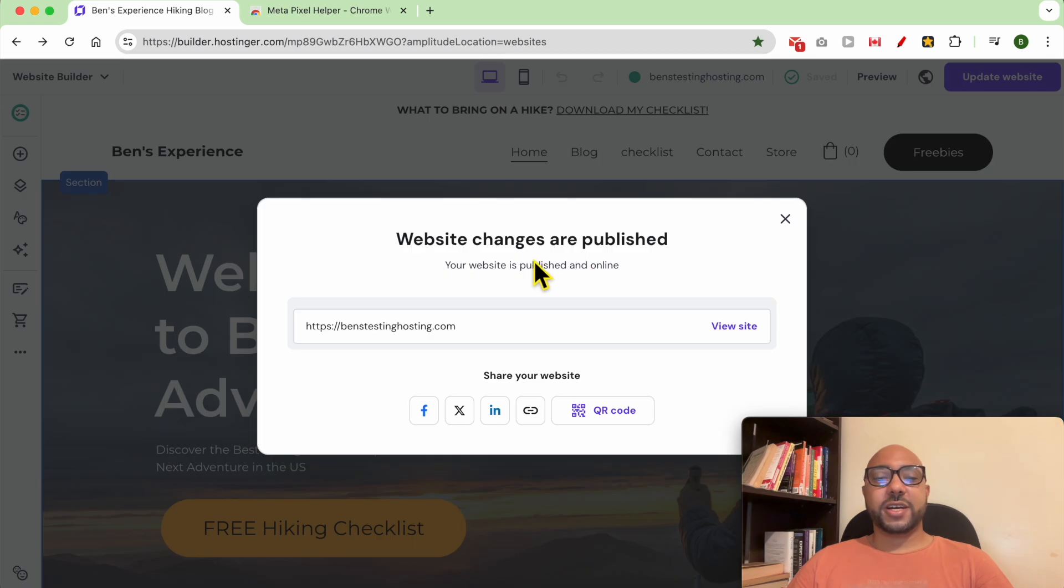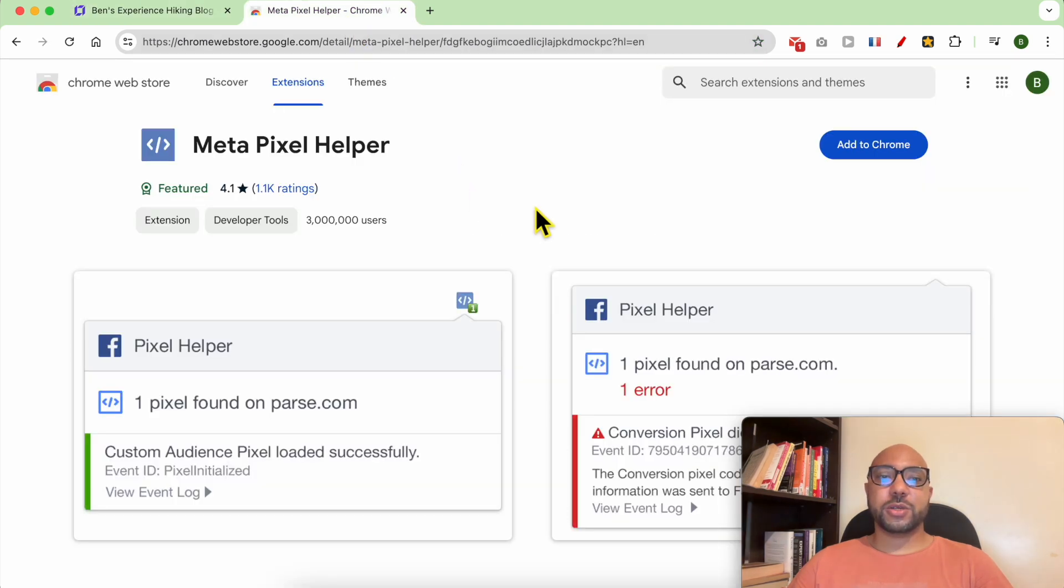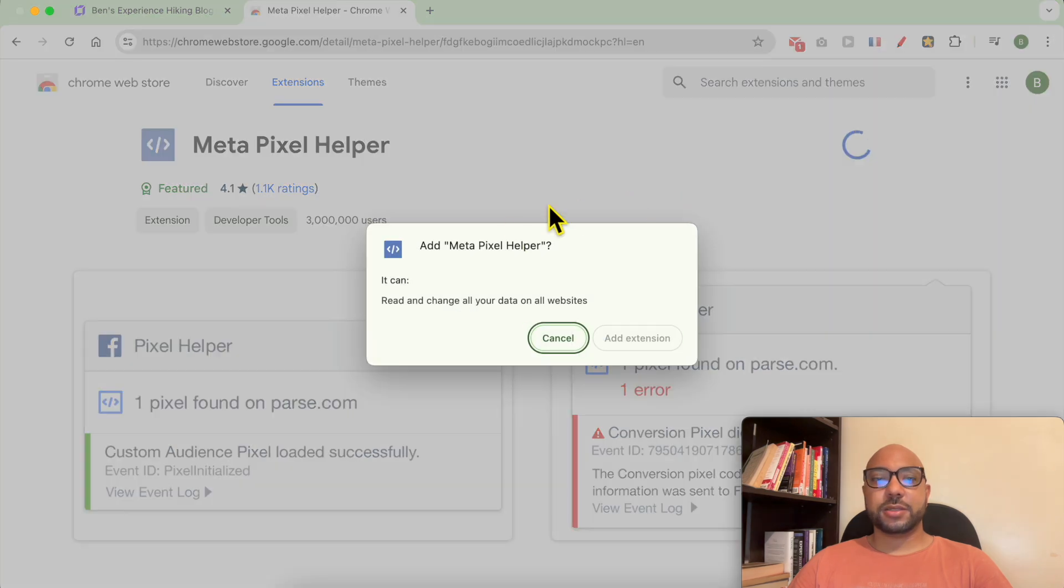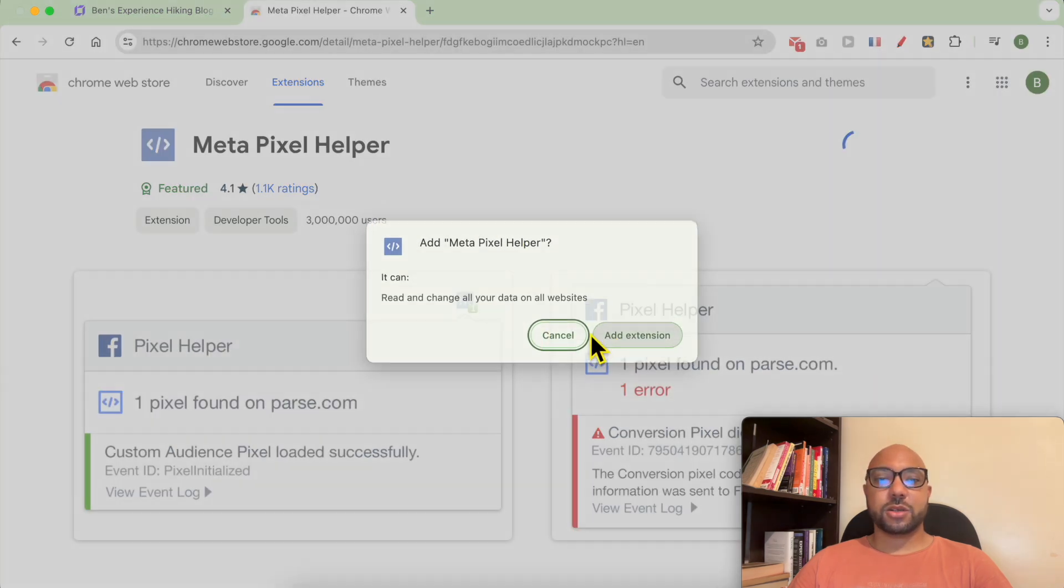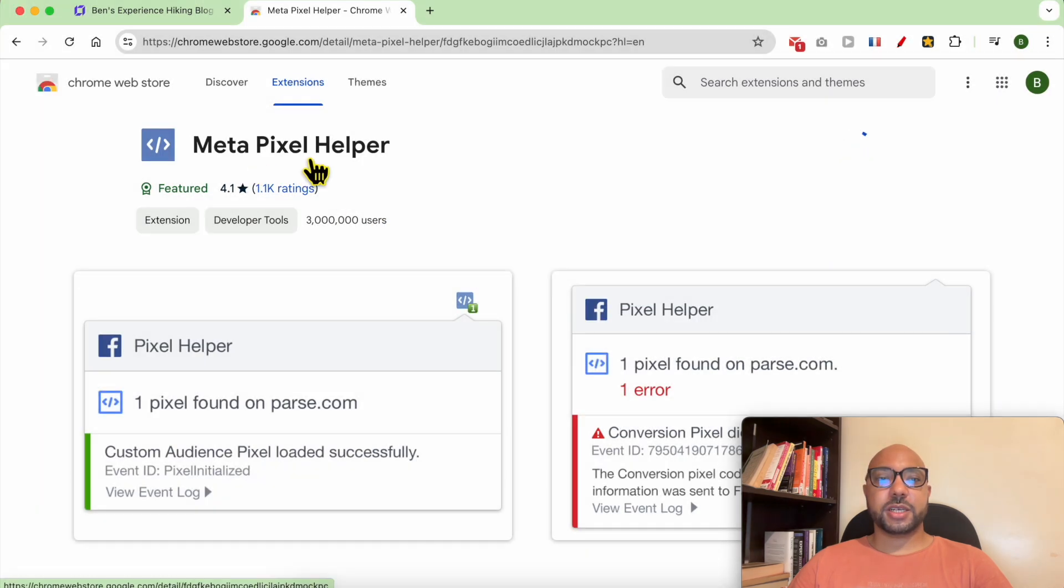To verify if your Facebook Pixel is added successfully, you can use this Google Chrome extension. It's called Meta Pixel Helper.